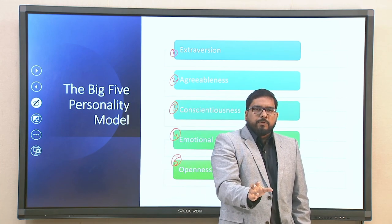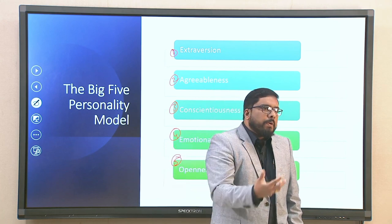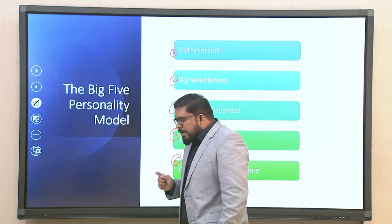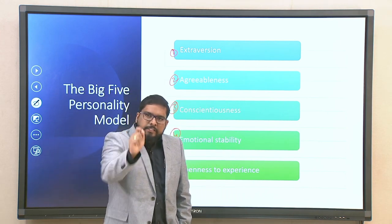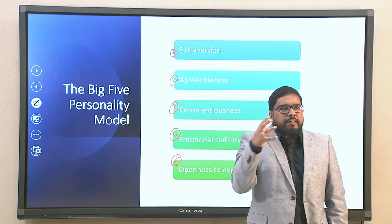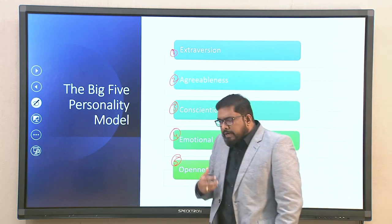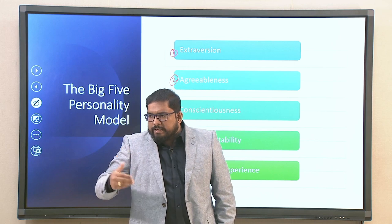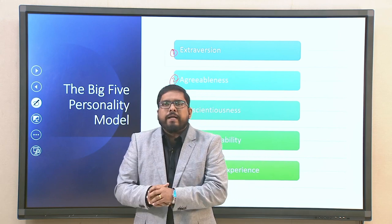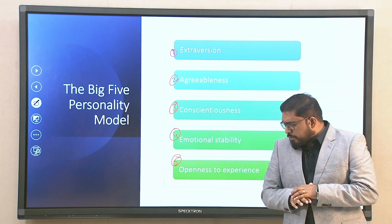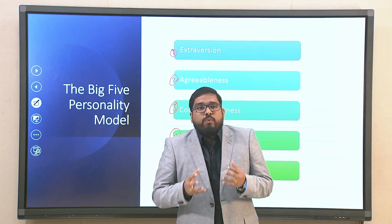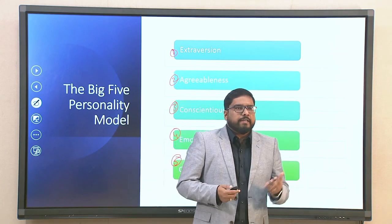The Big 5 personality model is a broad scale defining personality into different segments — extraversion, agreeableness, conscientiousness, emotional stability, and openness to experience. There are inventories available when you search for these personality factors, which give a clear picture of what you are. Based on that, you can find the right job, and every single factor — from recruitment and selection, to training, career progression, and your overall contribution to the organization — is to a certain extent dependent on your personality.